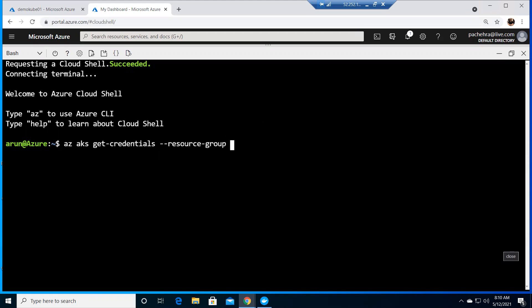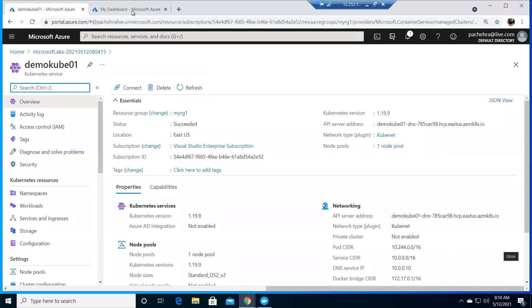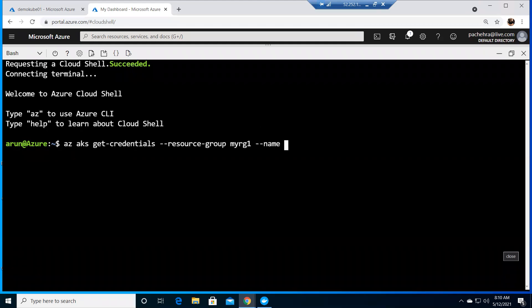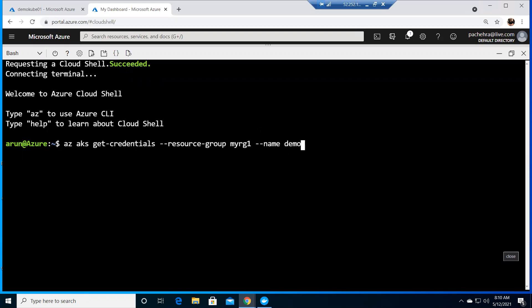I was waiting for the IntelliSense - sometimes it doesn't work, I don't know, sometimes it works very well. So I remember it was my rg1, but I can also confirm it. Now we also need to give the name of AKS cluster - it was demo cube 01.